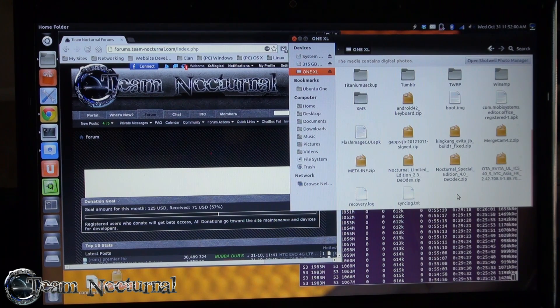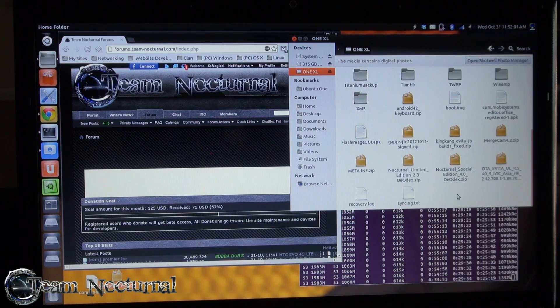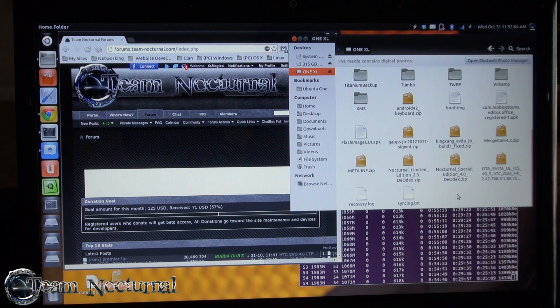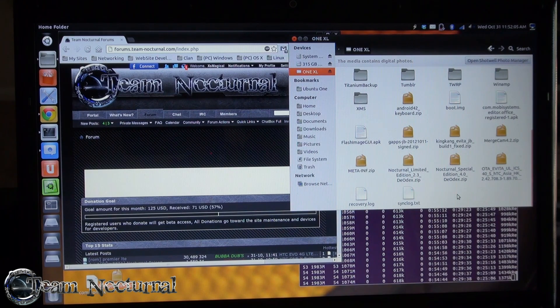From my understanding this works on Ice Cream Sandwich as well, so you can flash this on Ice Cream Sandwich or Jelly Bean.